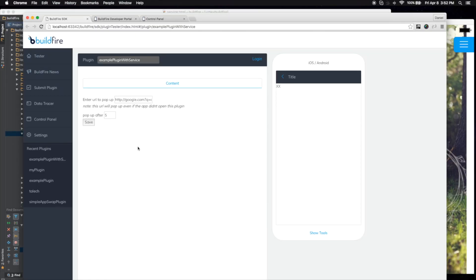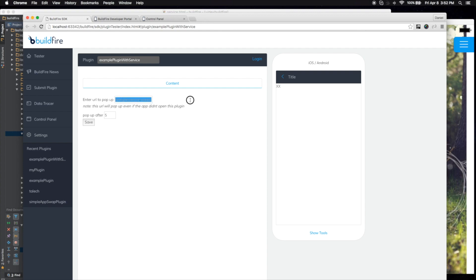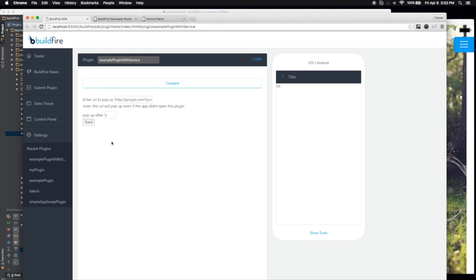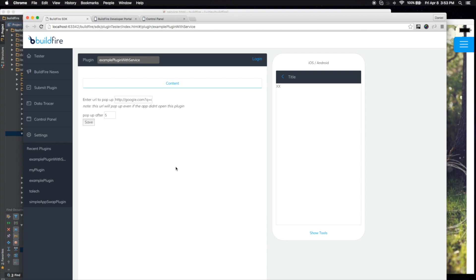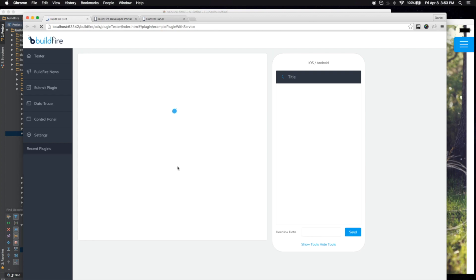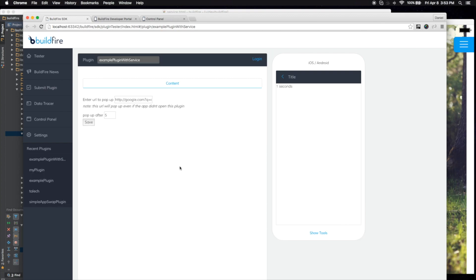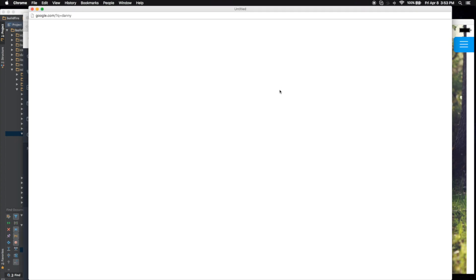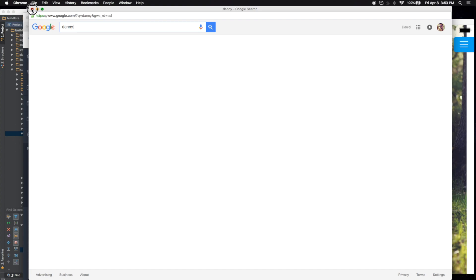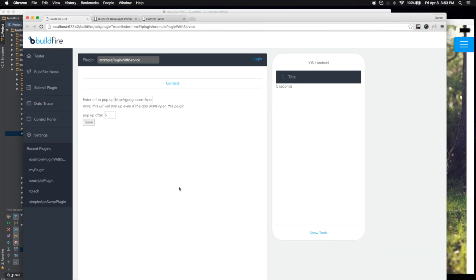So this is basically the simple control here where you enter in a URL, give it how many seconds you'd like to wait until this URL pops up. So I'm going to go ahead and hit save and let's go ahead and refresh. And we'll see one, two, three, four, and this pops up, the URL that we put in, which is great.